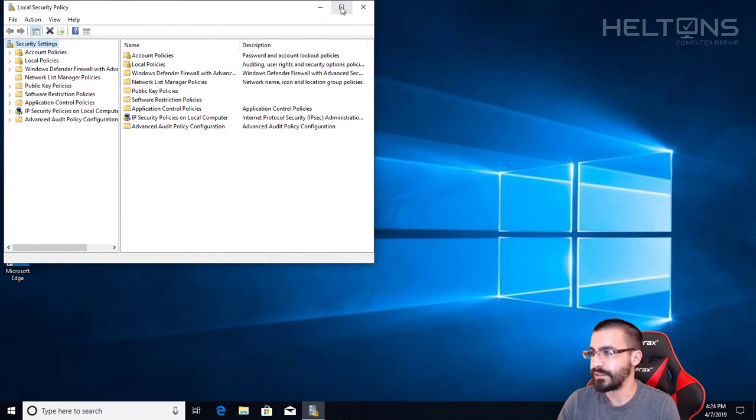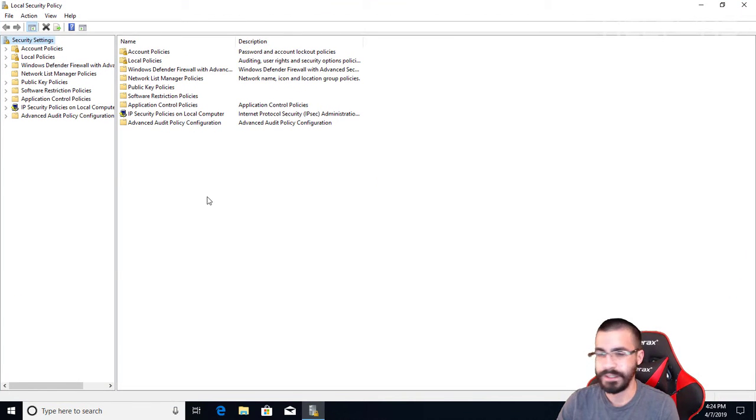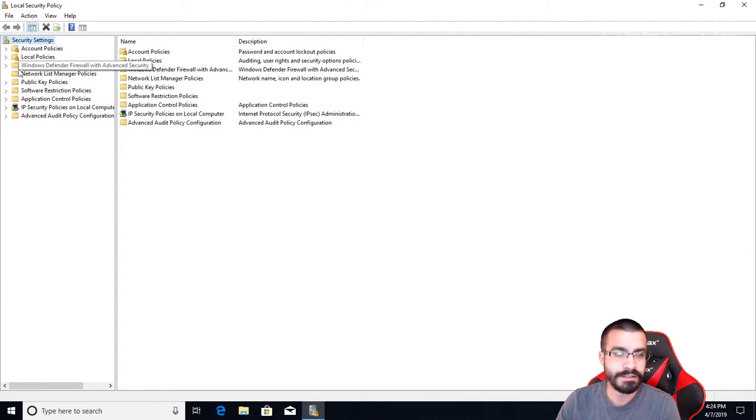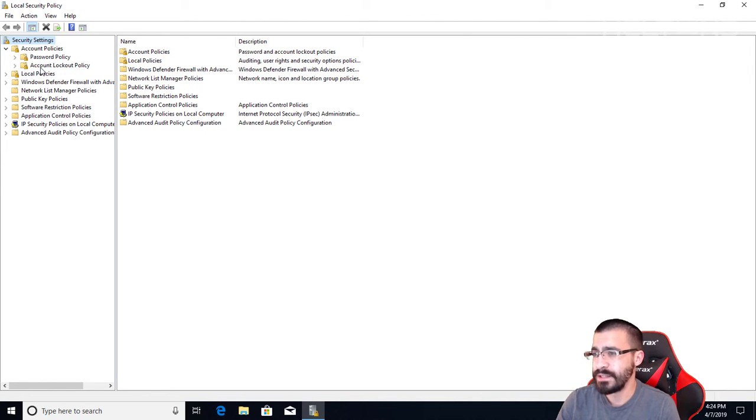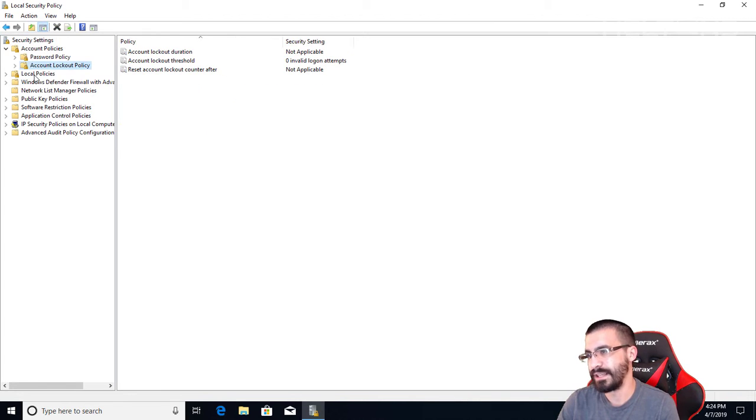Now when you get there, you'll see this big list right here. That's normal. You're going to see one that says Account Policy. You can select that. Then you'll see the one that says Account Lockout Policy. That's pretty much what we're looking into.